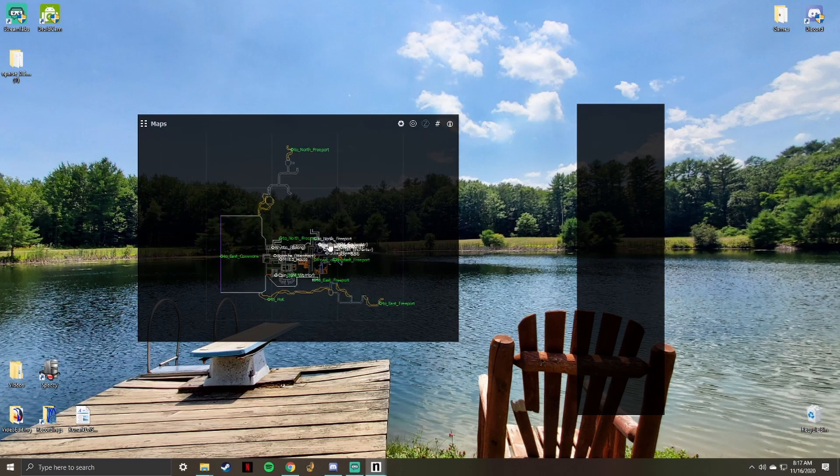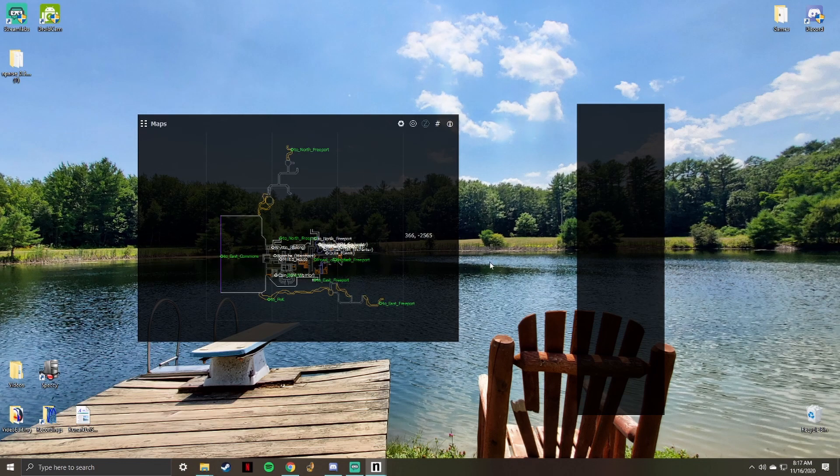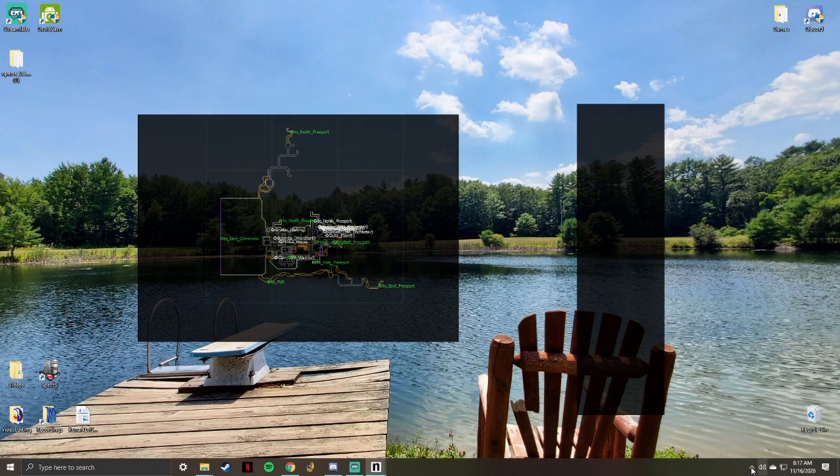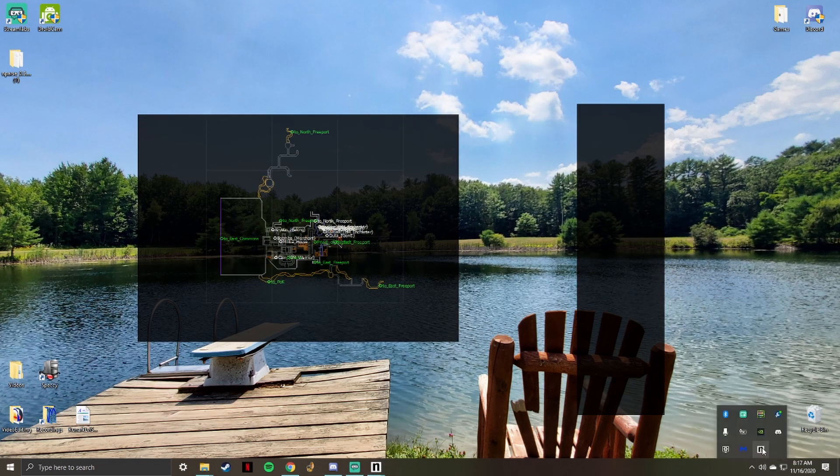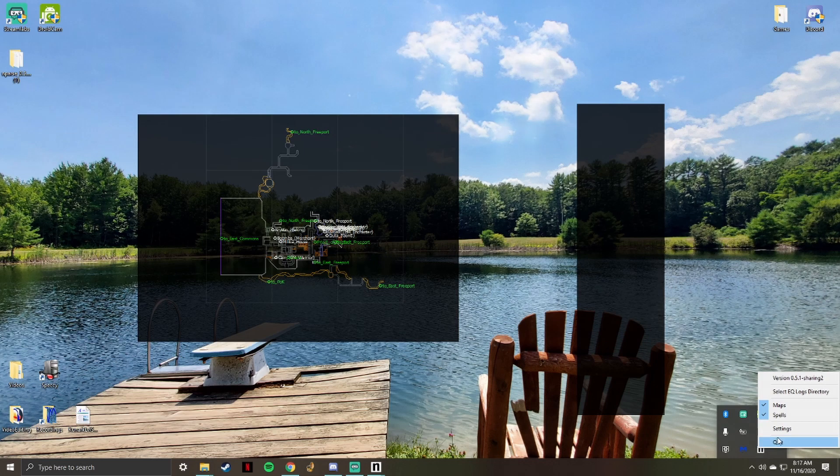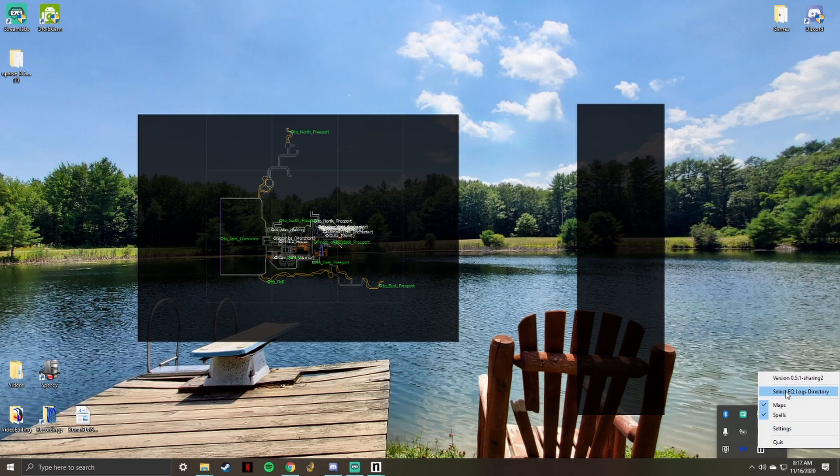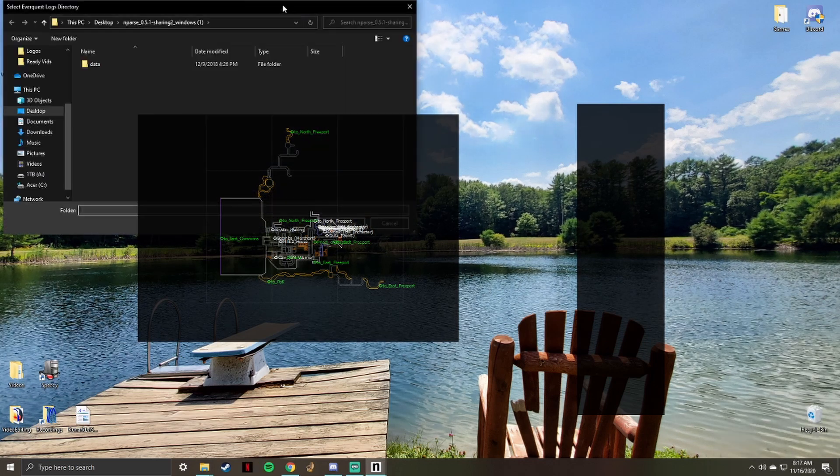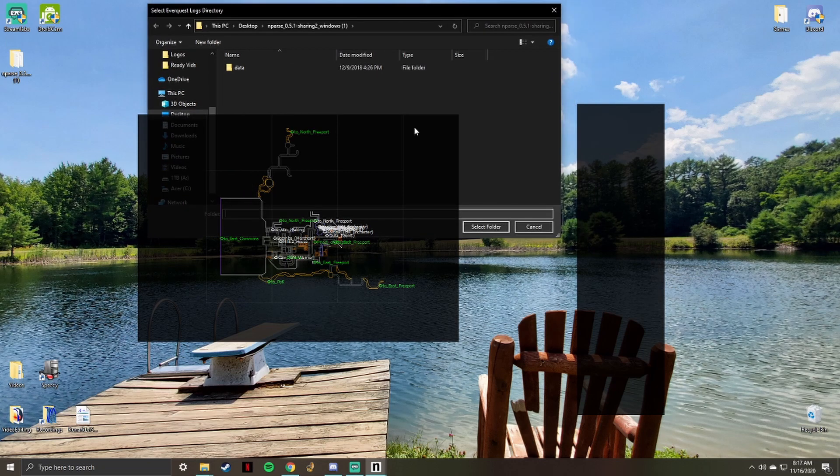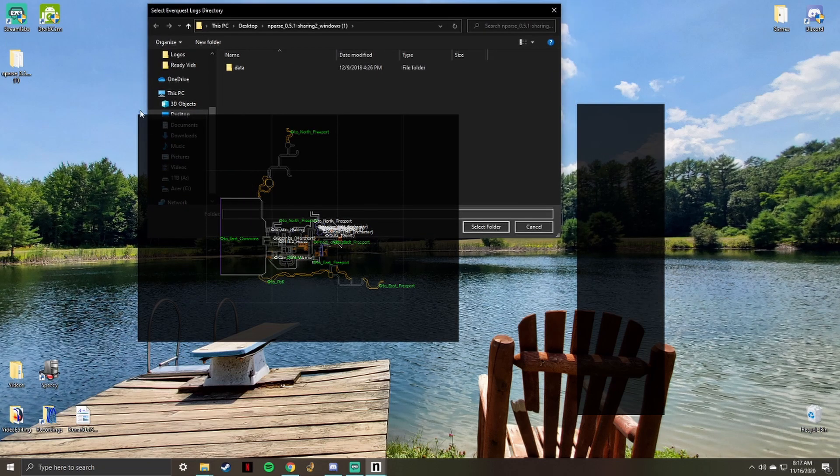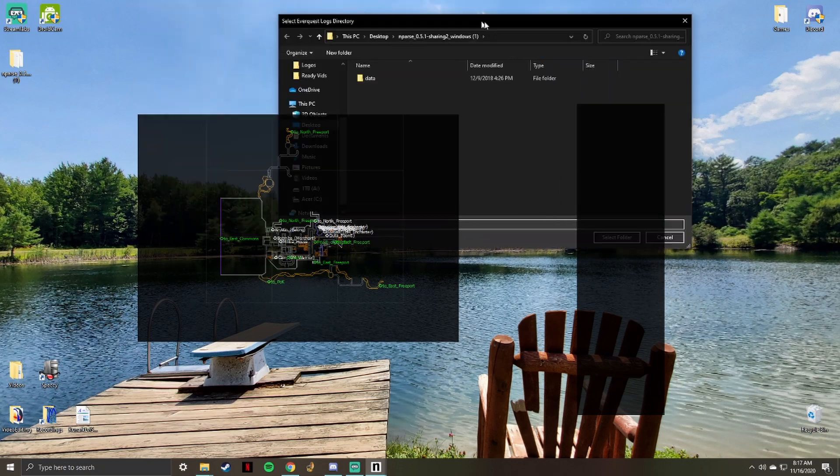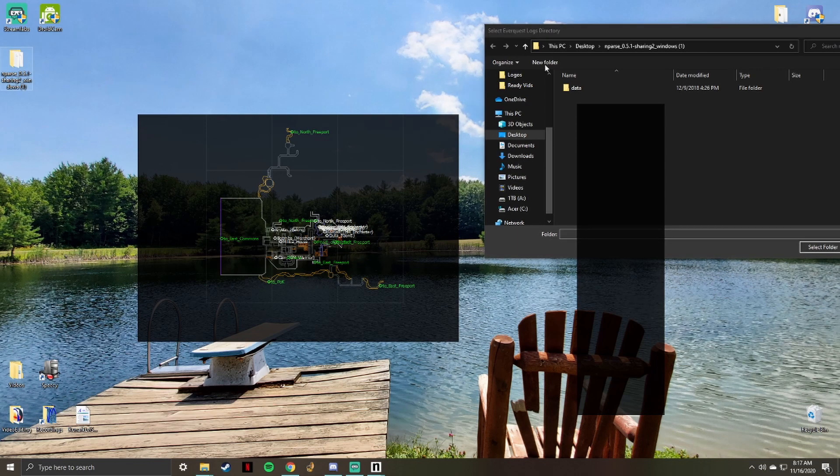You can zoom in on the maps with your scroll wheel and hold the control key while mouse dragging to look around. Find the nParse icon on your taskbar and right click it. Click on the select EverQuest logs directory button and direct it to your log file within your EverQuest directory. You must do this and enable logs within the game for this to work.